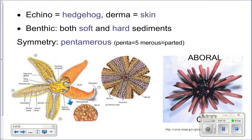Their symmetry is a special type called pentamerous symmetry, or pentaradial symmetry. It's basically radial symmetry based on powers of five. If you take a sea star and divide it in half, you have mirror images — and you can do this several ways. But if you divide it in a way that doesn't align with the five arms, you don't get mirror images. So a sea star can only be divided five ways and still get mirror images.